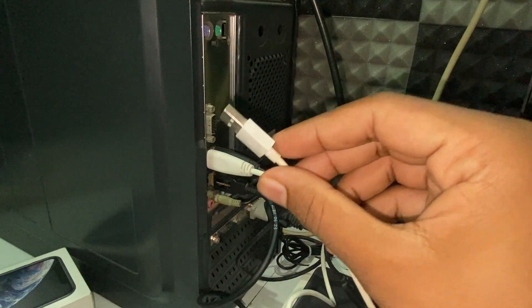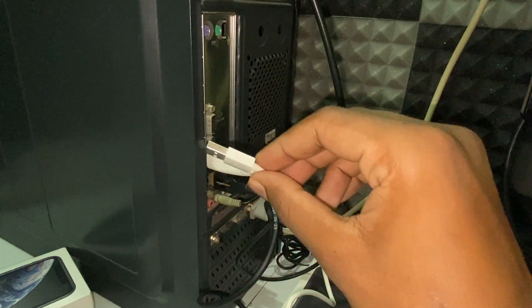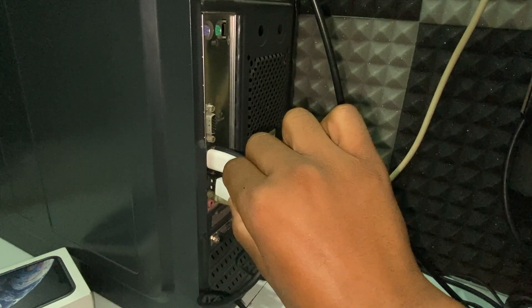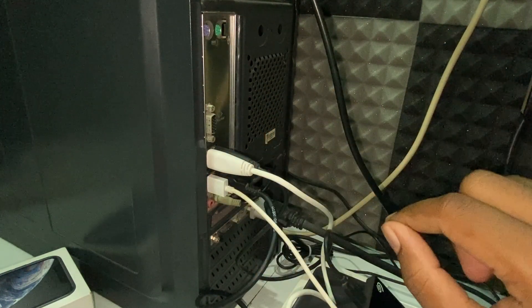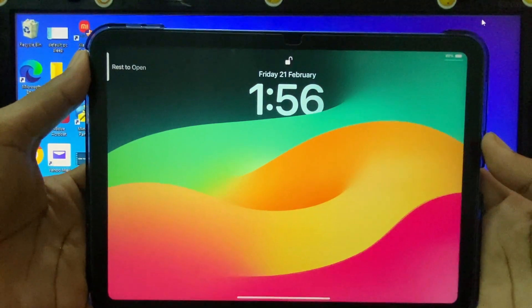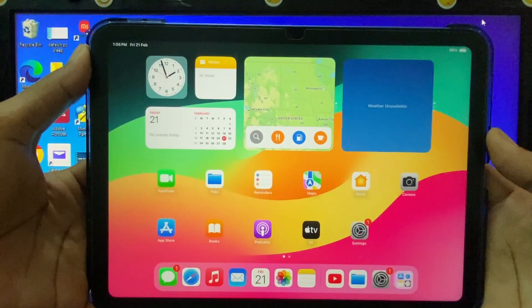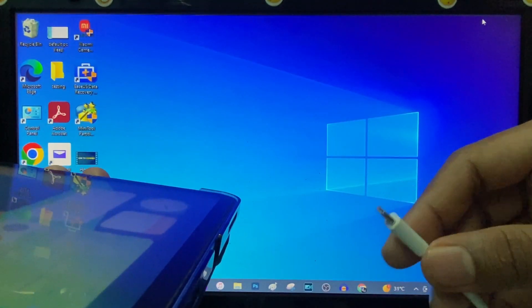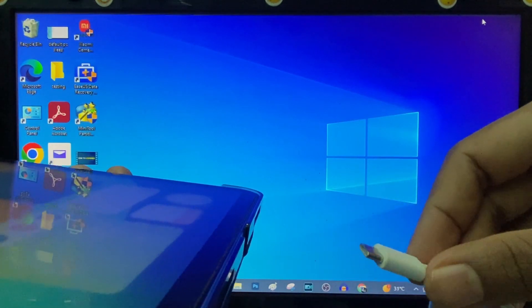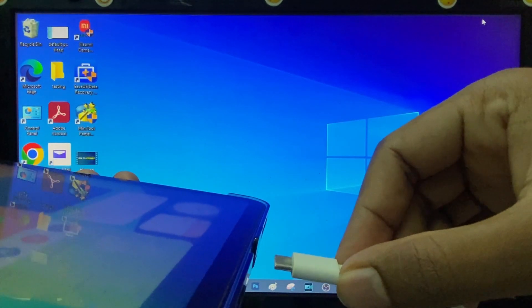Now connect this USB end to your computer USB socket. Just like that. Now unlock your iPad and connect this small end to your iPad charging port. You just need to connect like this.